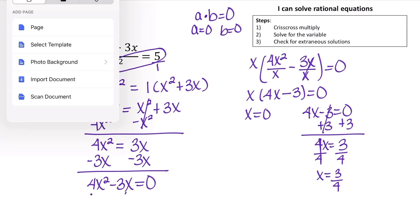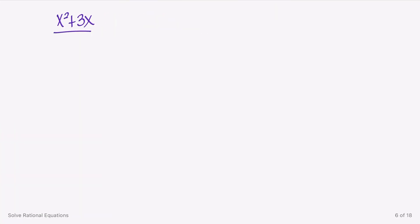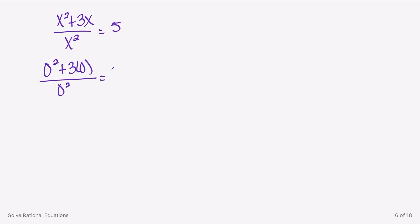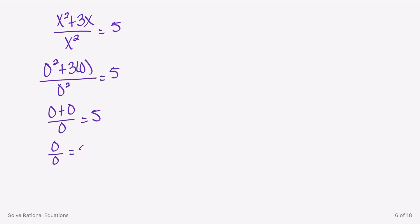If we plug in x equals 0, we have (x squared plus 3x) over x squared equals 5. Plugging in 0 gives us 0 squared plus 3 times 0 over 0 squared, which is 0 plus 0 over 0 equals 5. We have a 0 in the denominator, so we don't want that. That means x equals 0 is an extraneous solution.